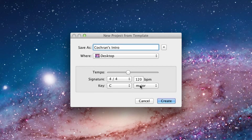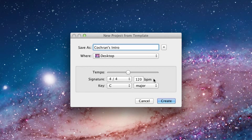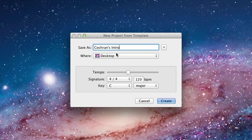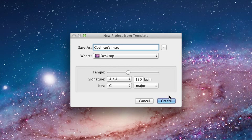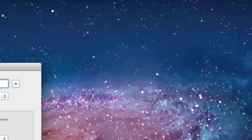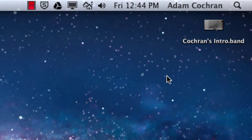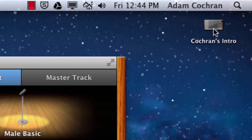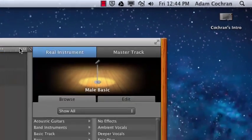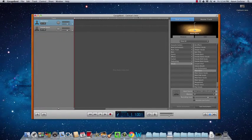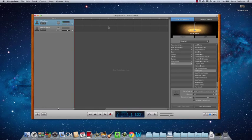This down here, the tempo and signature and all of that, is made only for files that you're creating where you're producing music. You won't need to do that for any type of audio introduction or vocal track like what we're doing here. Click create and you'll see up in the far right corner the little Cochran's intro file is created. And then up pops in this window your project.